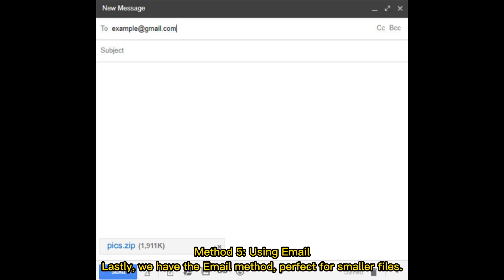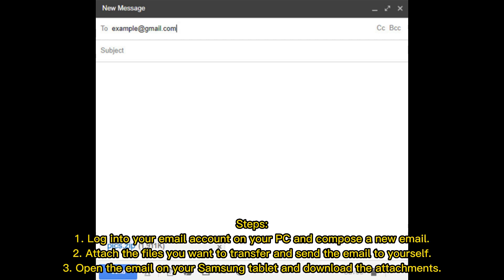Method 5: Using Email. Lastly, we have the email method, perfect for smaller files. Steps: 1. Log into your email account on your PC, and compose a new email. 2. Attach the files you want to transfer, and send the email to yourself. 3. Open the email on your Samsung tablet, and download the attachments.